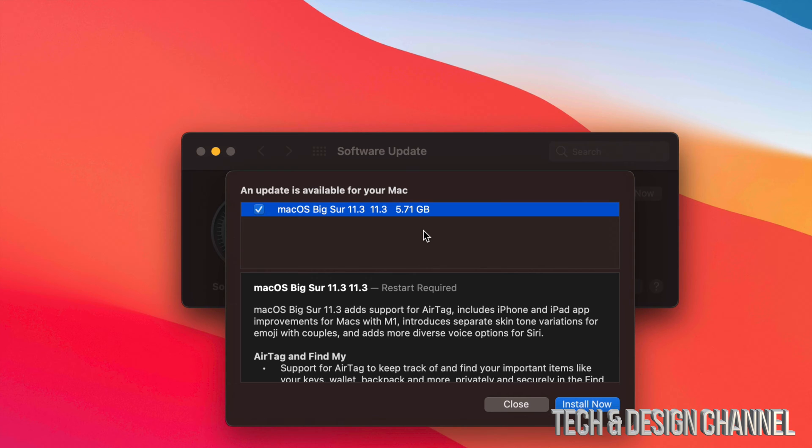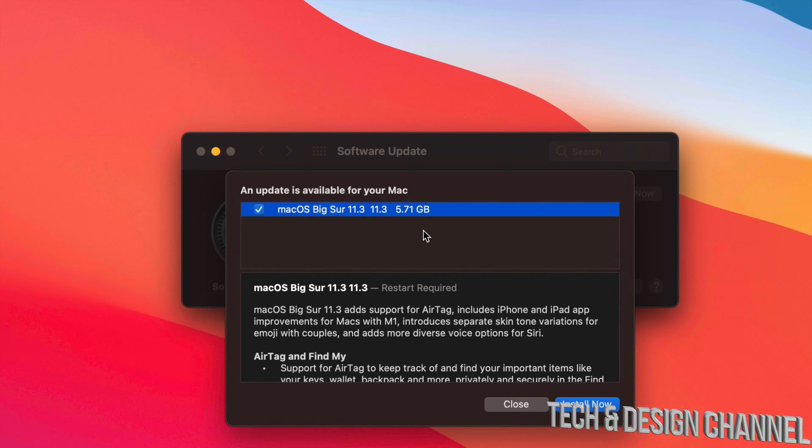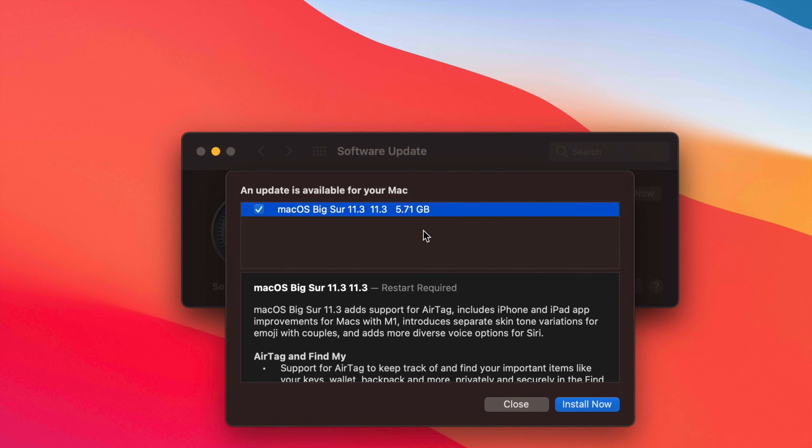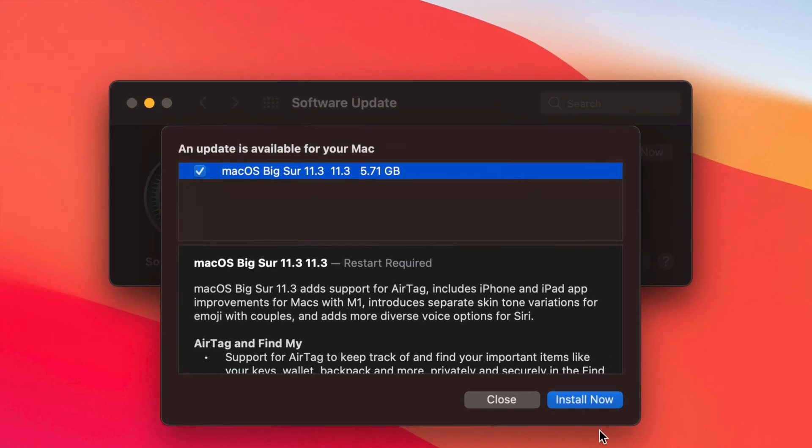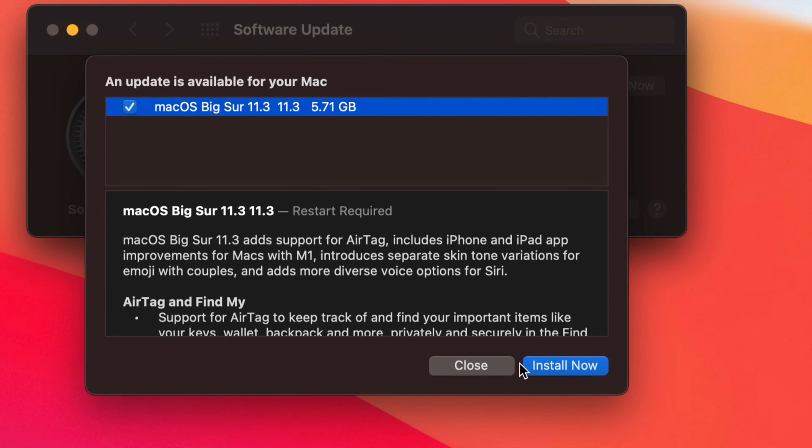At this point we can go ahead and install now. Your Mac will restart, and you will see an Apple logo plus a loading bar once it's done downloading and when it's actually installing the update. Right now we can press down here where it says 'Install Now,' or we can always close it.